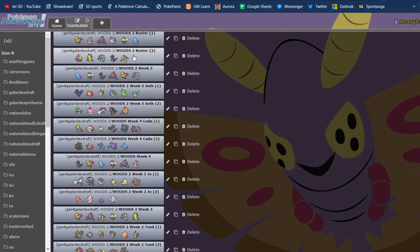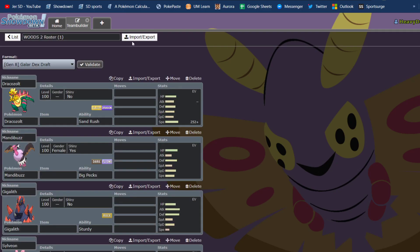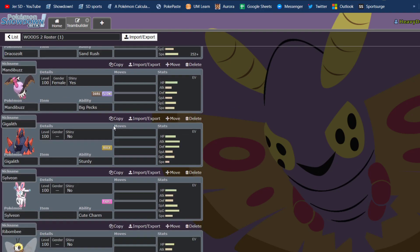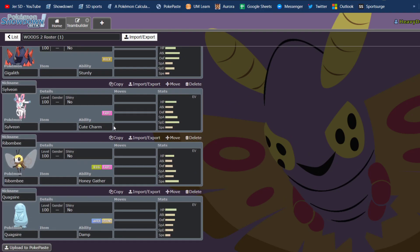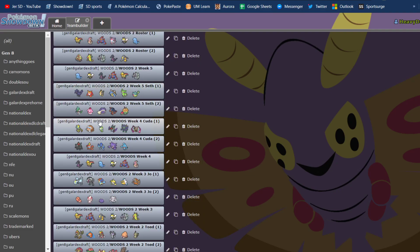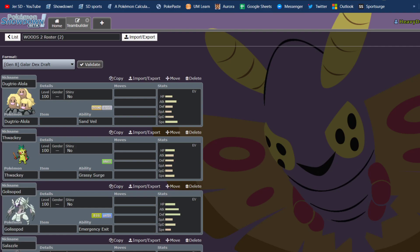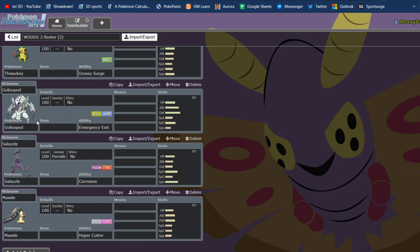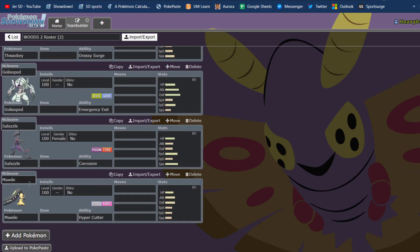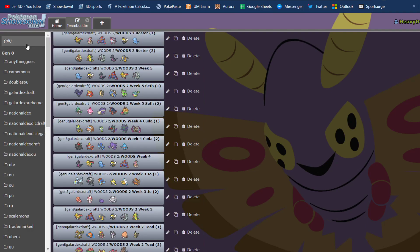Of course, my team: Dracozolt, Mandibuzz, Gigalith. Before this, actually, I made a trade, so we'll talk about that after, but I have Duraludon, not Sylveon for this game, Rabambi, Quagsire, and then instead of Alolan Dugtrio, we have Mr. Mime, the Galarian form for this battle, and then Thwackey, Golisopod, Salazzle, and Mawile.